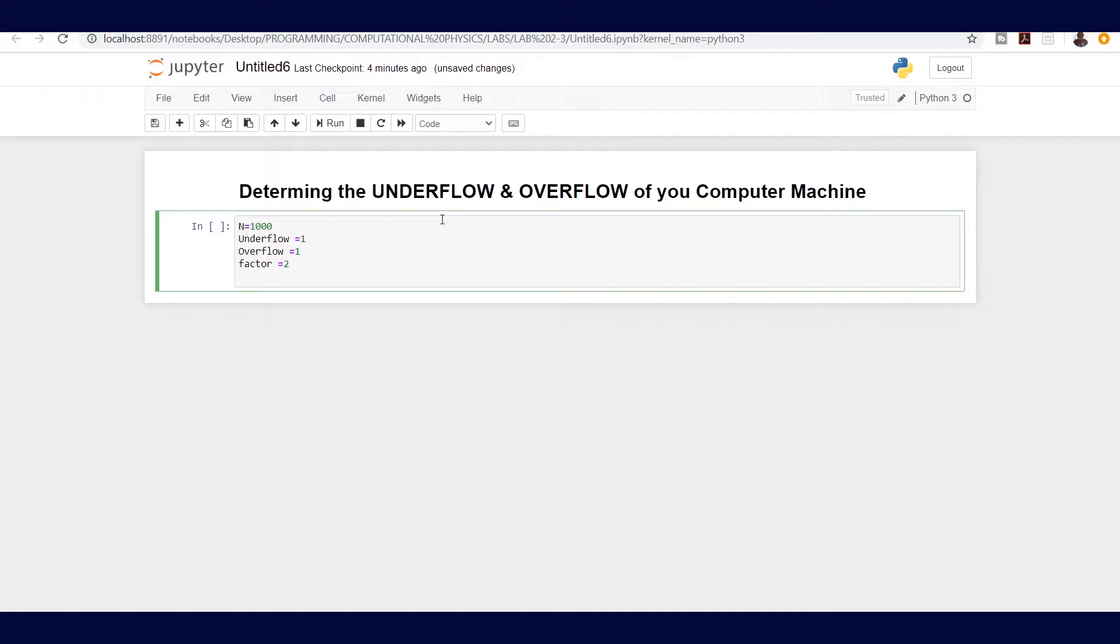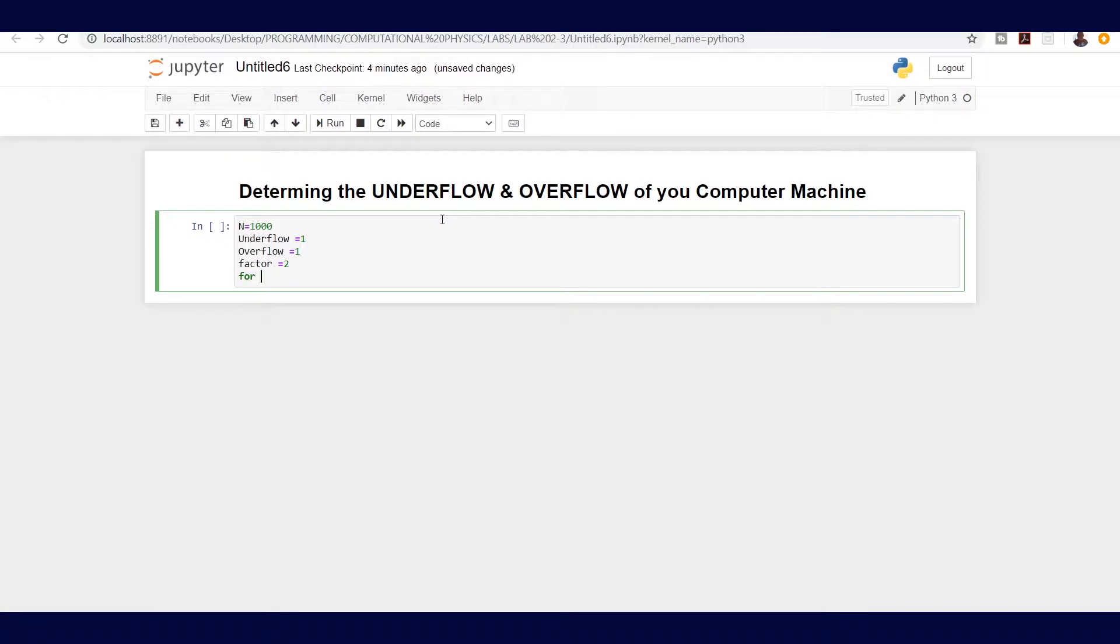In order to repeat this process or operation of dividing for the case of underflow and multiplication for the case of overflow and repeat that a given number of n times, that means we need a for loop. So I'm going to say for n in range of n, which is our stated number.